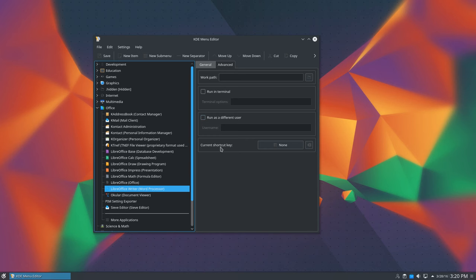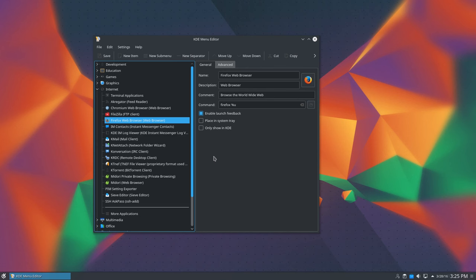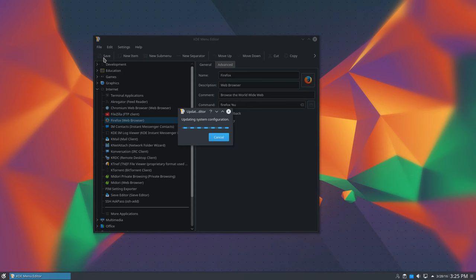Now it's time to edit an application. And in this example I'm going to change something that bothers me regarding the Firefox entry. You'll notice that the Firefox entry says Firefox Web Browser Web Browser Browse the World Wide Web. The redundancy of this entry bothers me. So I'm just going to remove the Web Browser portion of the name and click Save. Be sure to remember to click Save before closing the application otherwise your changes won't be applied.